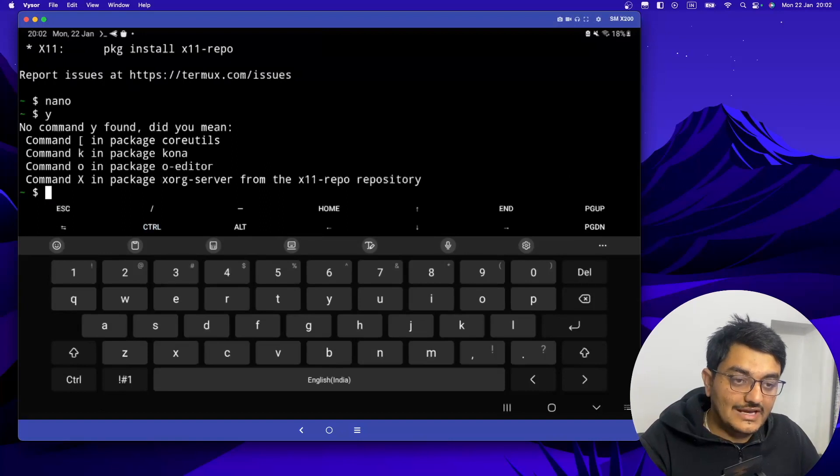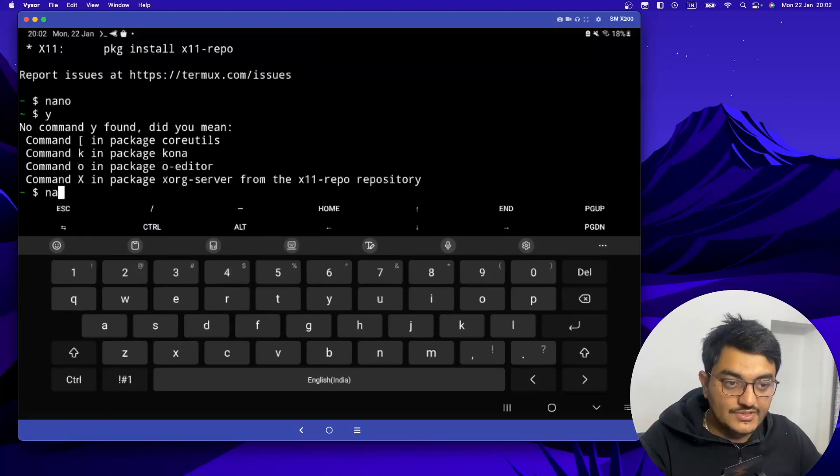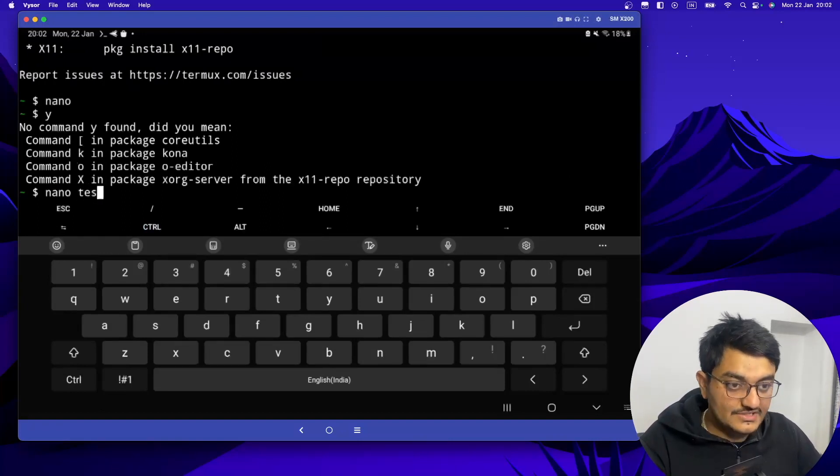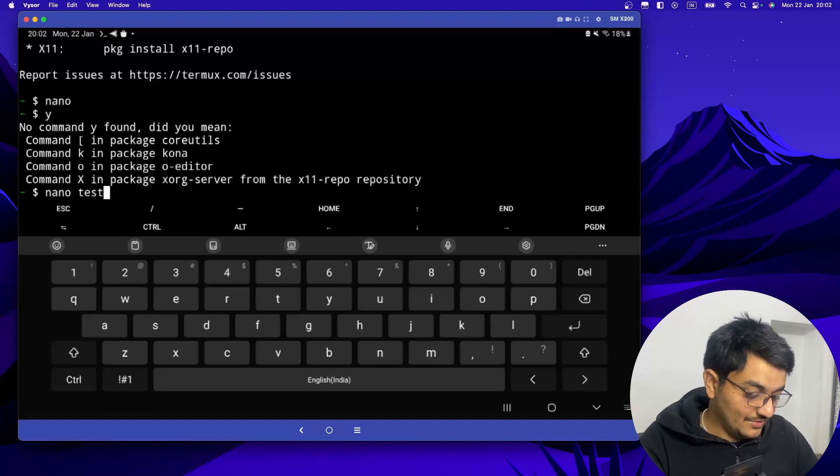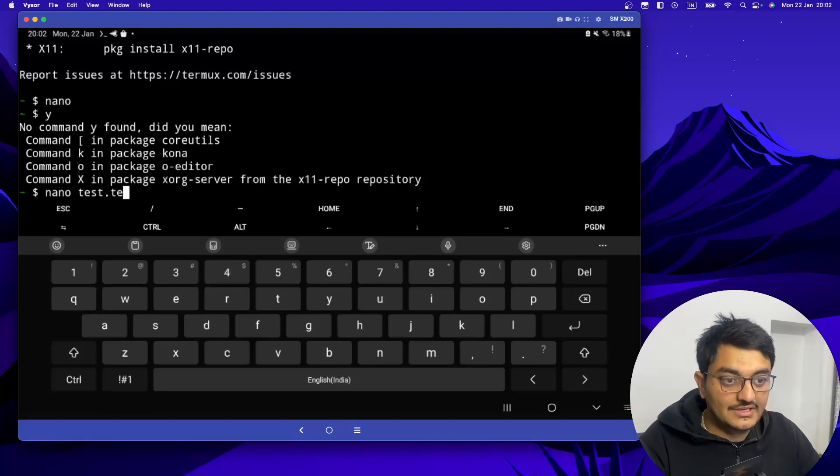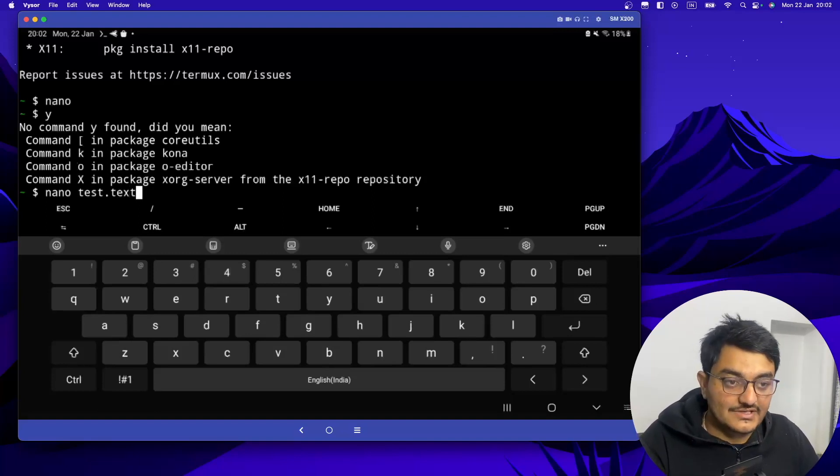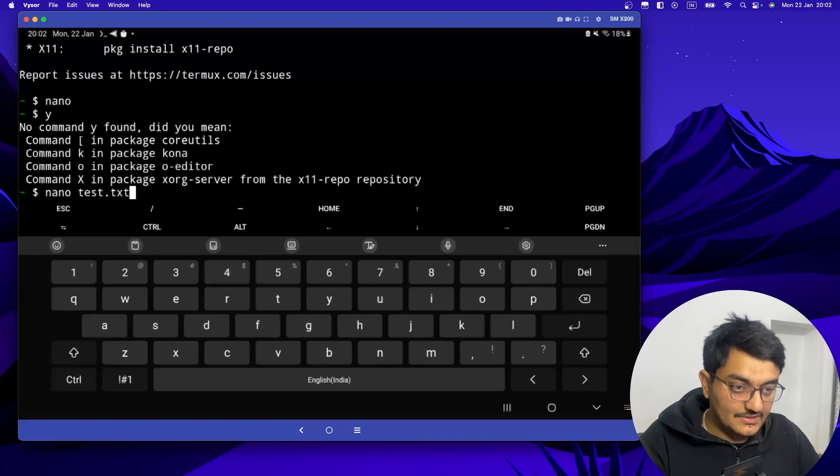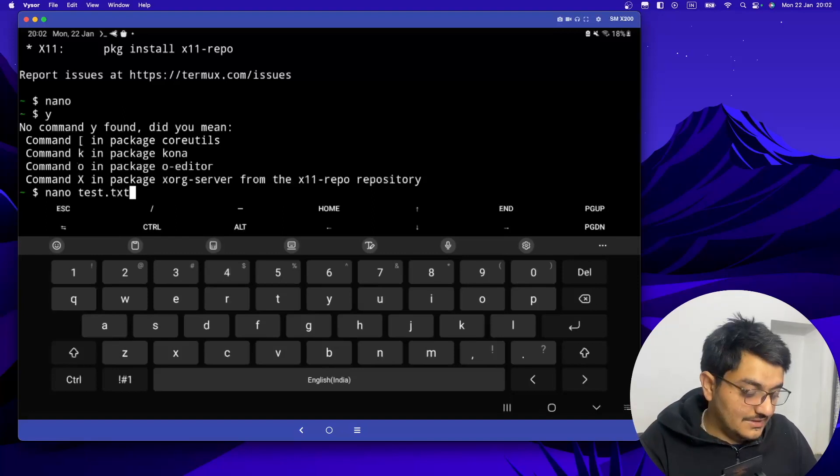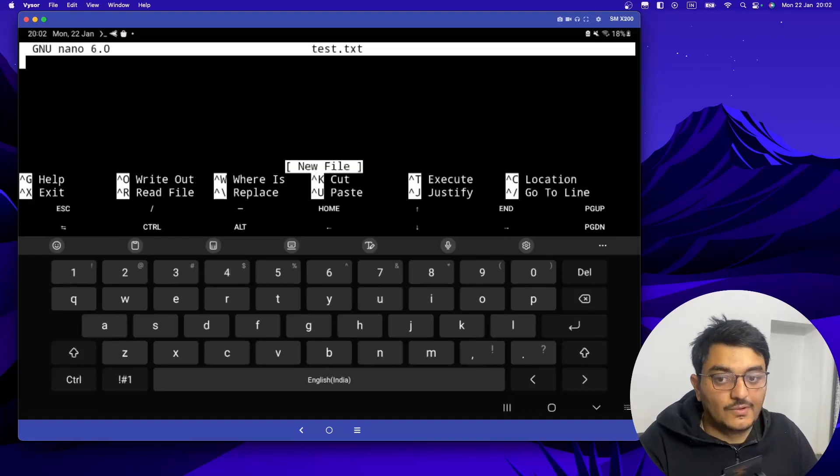So we have to just type nano test.txt. That means any filename dot extension, so that would be txt. And if we hit enter it will open up that file.